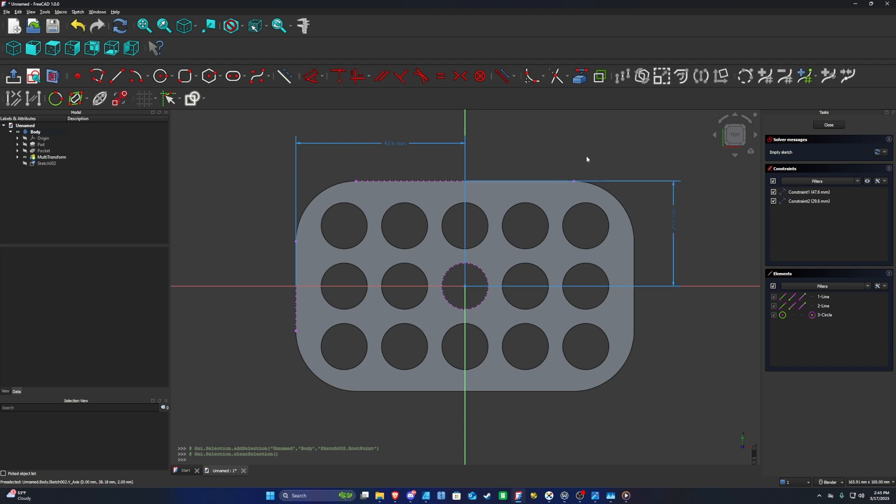If you've made it this far and completed this entire tutorial on your own, congratulations on completing your first model in FreeCAD! Thank you for following along with this tutorial, and I hope you found it very useful and helpful.